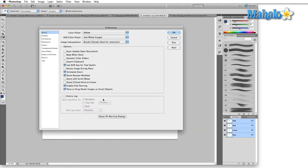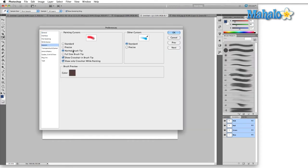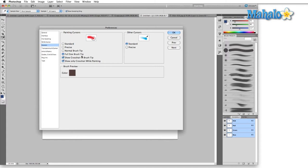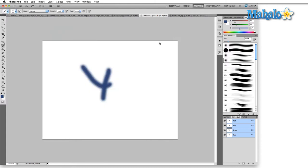So undo caps lock, controller command K back to Cursors, full-size brush tip. Let me show you the difference real quick between these two. This is mostly going to be noticed when you're using a soft brush. So full-size brush tip, hit okay.